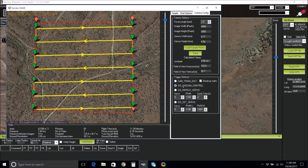In the Camera Config tab, in the Trigger Method box, select Do Digicam Control. This selection will assist with geotagging images once the flight is complete.